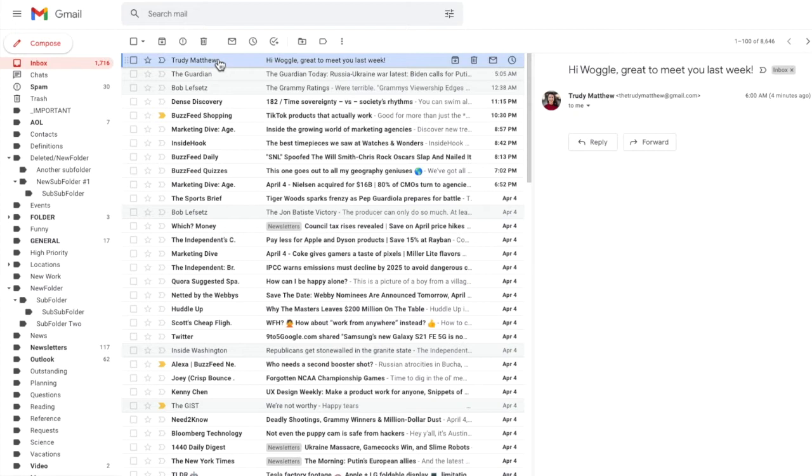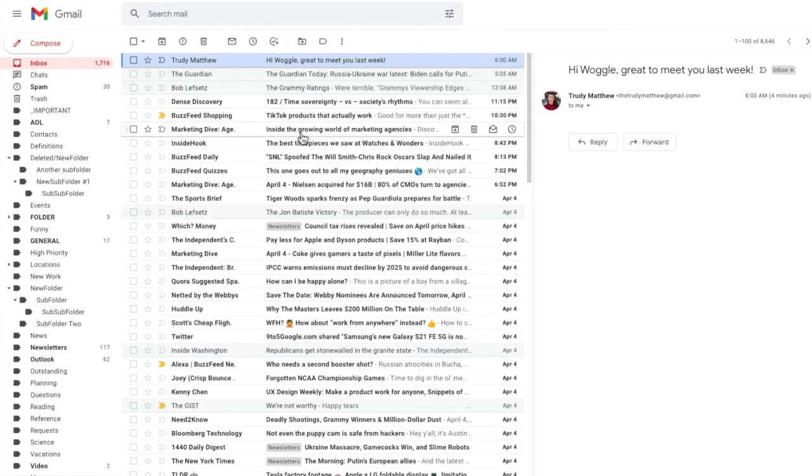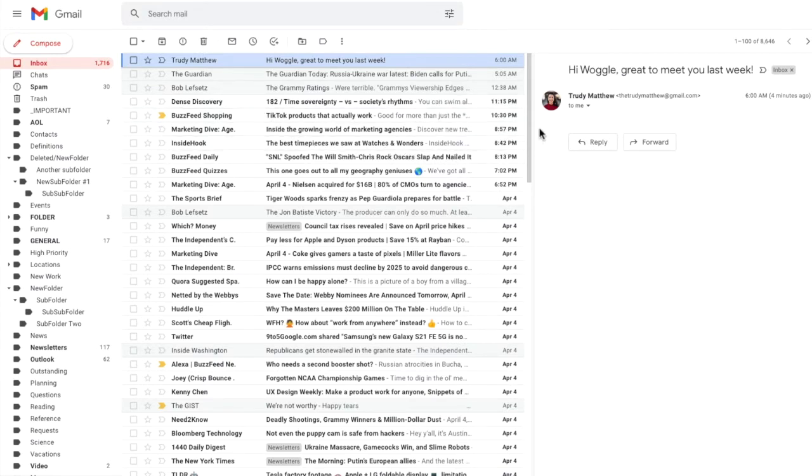To edit this person's name, I need to move my mouse pointer to their email details in the original email. This is usually found below the subject of the email.